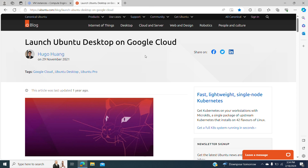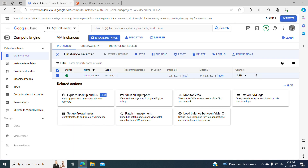Welcome back. In this video I'm going to show how to launch an Ubuntu desktop instance in Google Cloud.